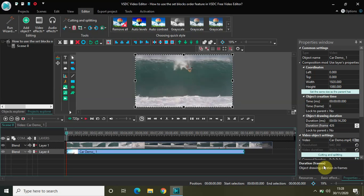Hey guys, welcome back to NextGenBlogger. In this video I want to talk about how you can use the set blocks order feature in VSDC free video editor. This is the VSDC basics tutorial and the set blocks order feature is a really useful feature which you must know how to use because it will save a lot of your time.